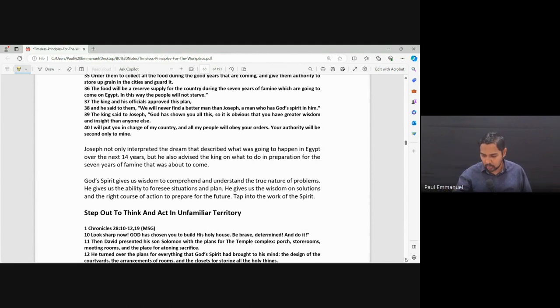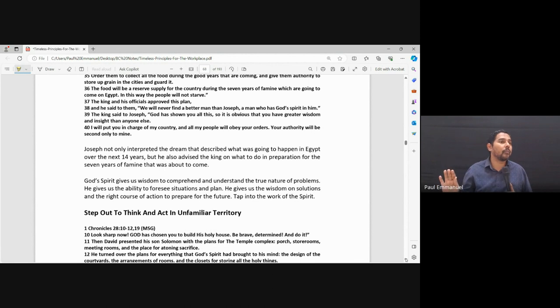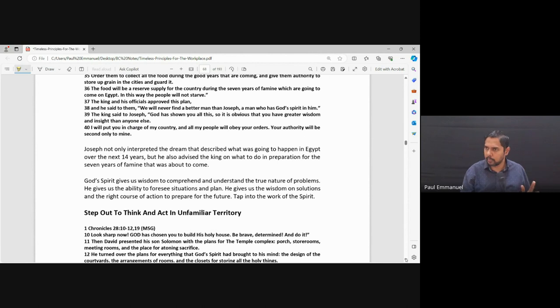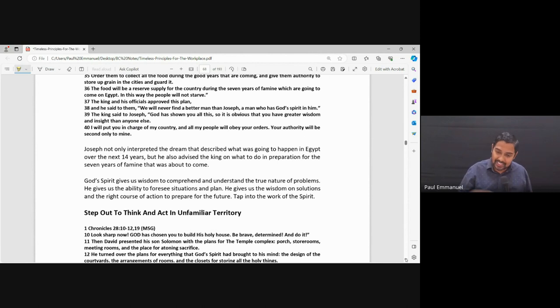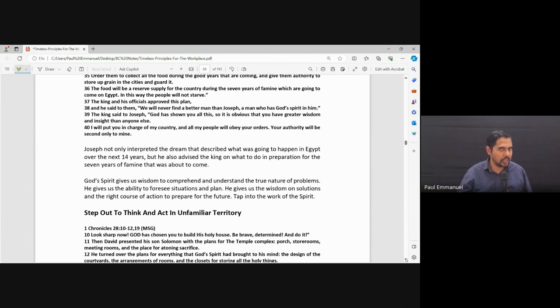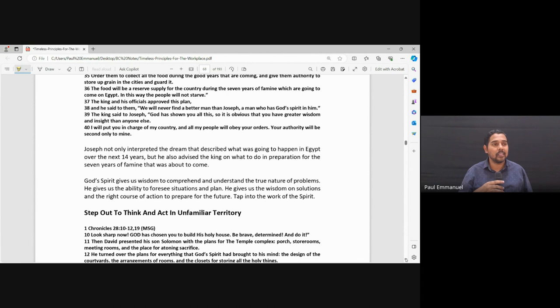Now, after interpreting the dream, he didn't just say, okay, should I go back? I was just doing something in the prison. No. He interpreted it. And he came up with a solution. He says, okay, king, so now that we've identified the problem, how do we solve it? Seven years, just store up. So that for the next seven years, you'll have plenty to eat. And the entire nation of Egypt can be saved.